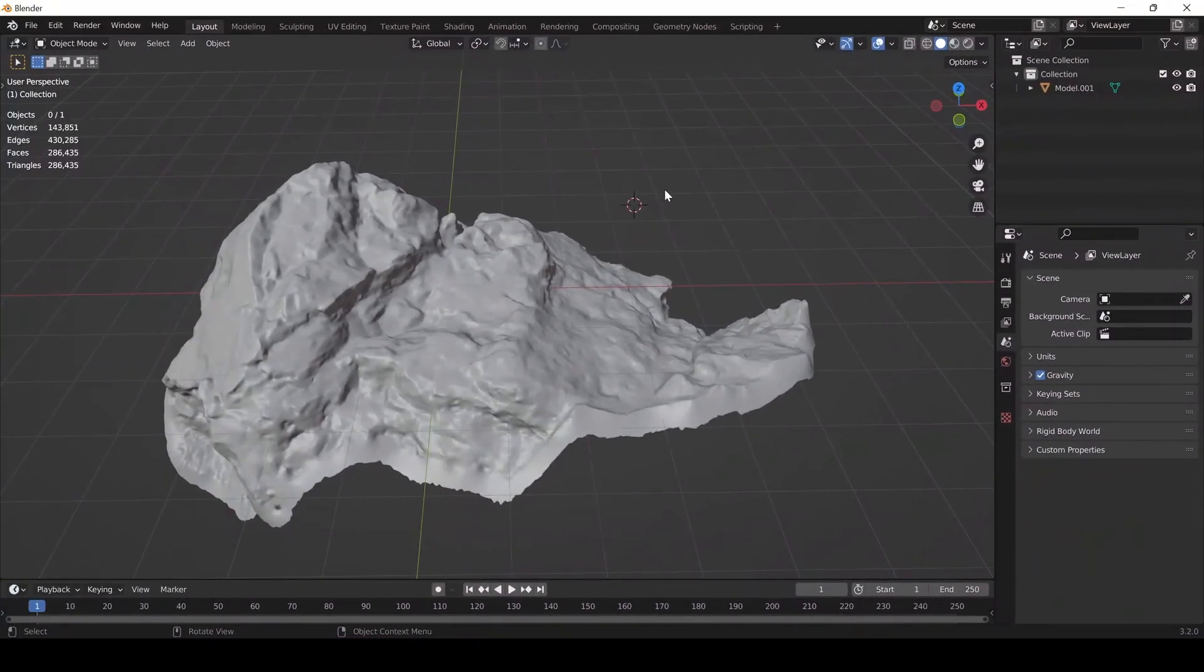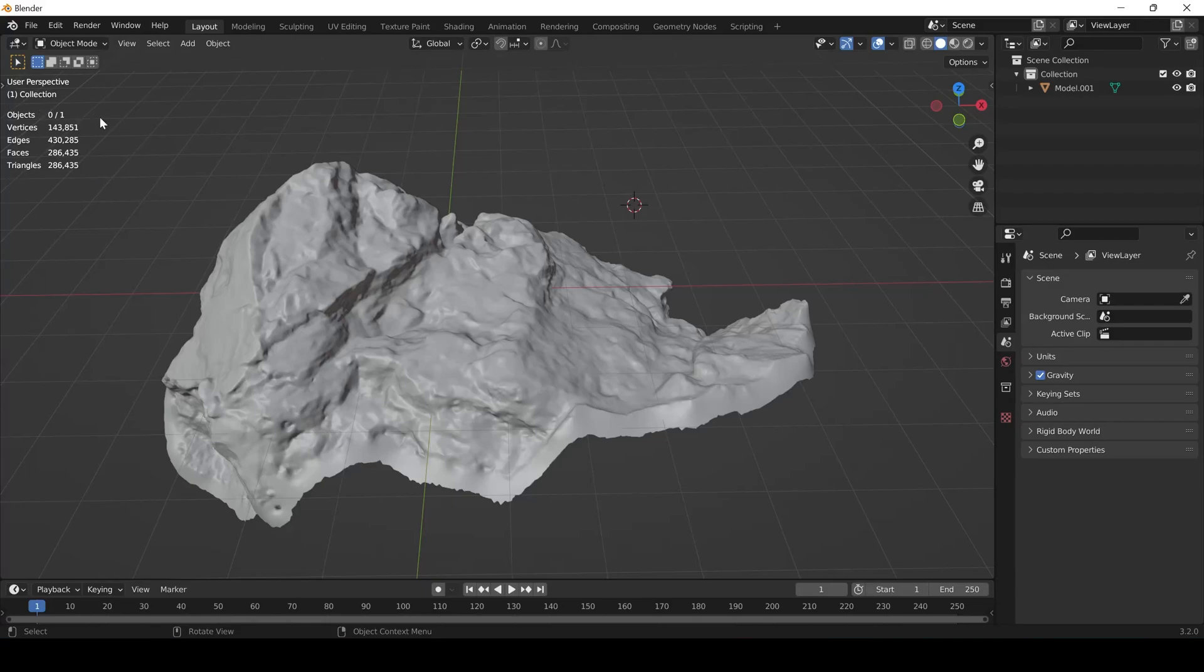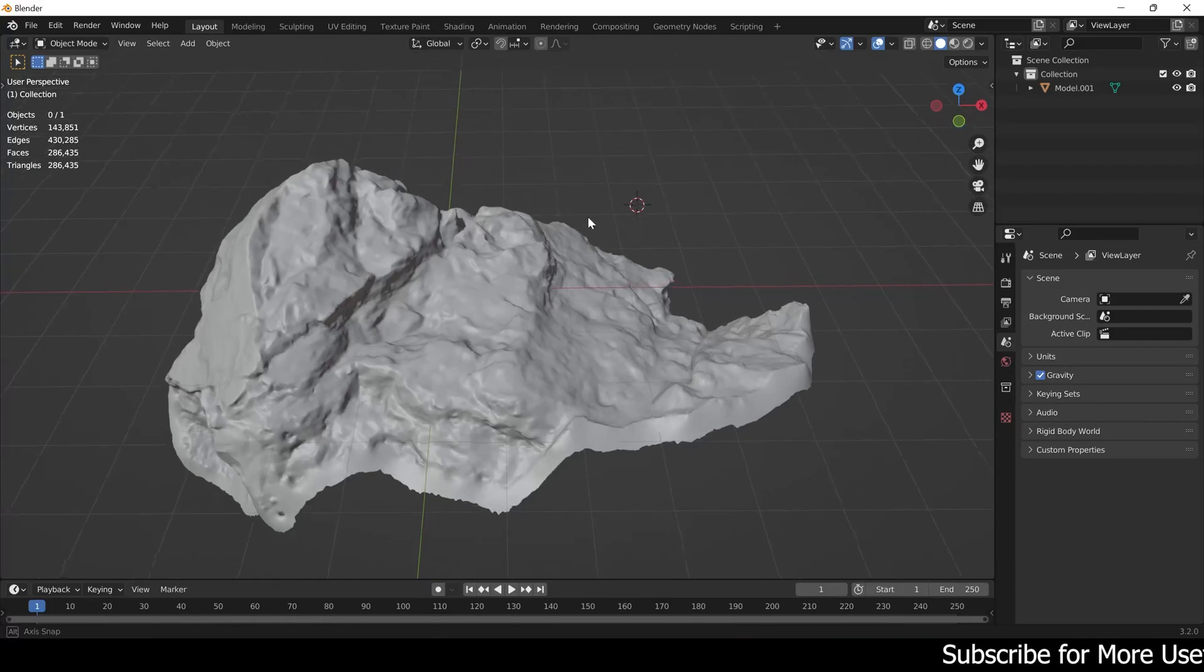In this video I will show you how you can reduce the poly counts of a highly sculpted mesh to use it in your scene in Blender.